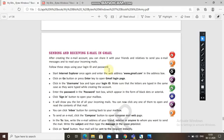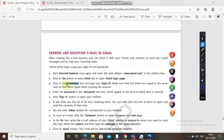Follow these steps using your login ID and password. First, start Internet Explorer and enter the web address www.gmail.com in the address box. Click the Go button or press Enter to open the Gmail login page. Then click in the username box and type your login ID which you created. Make sure the letters are typed in the same case as they were when creating the account.